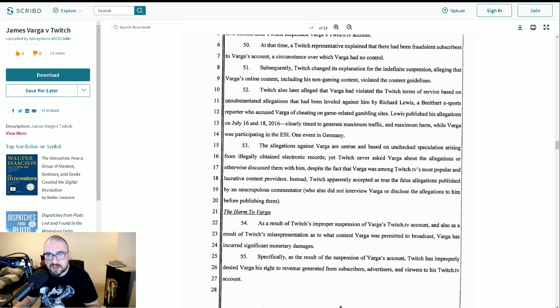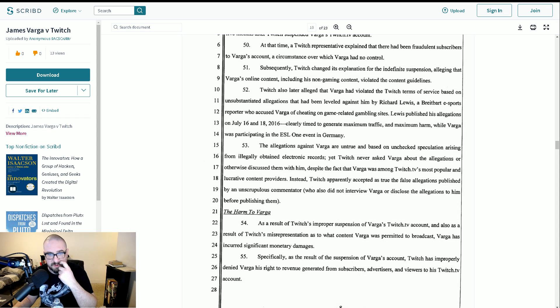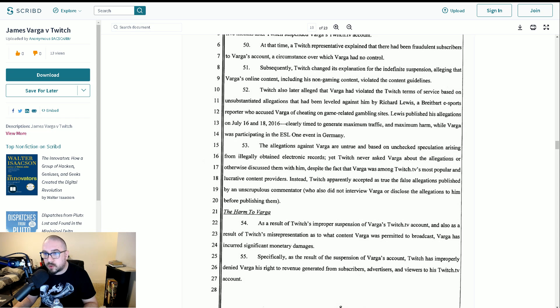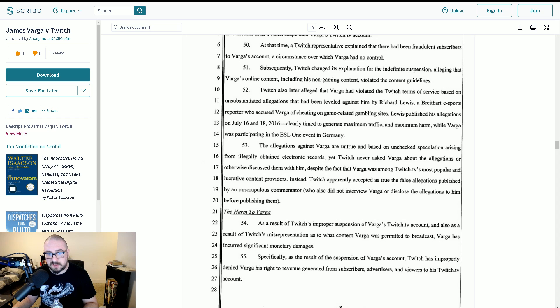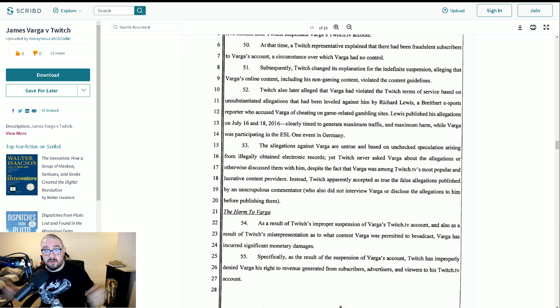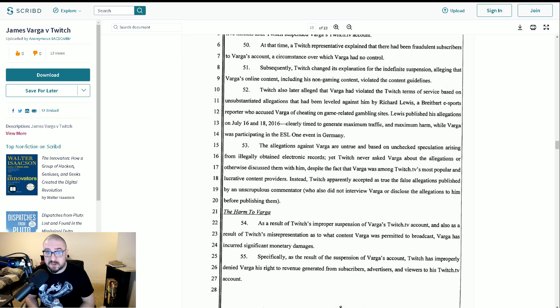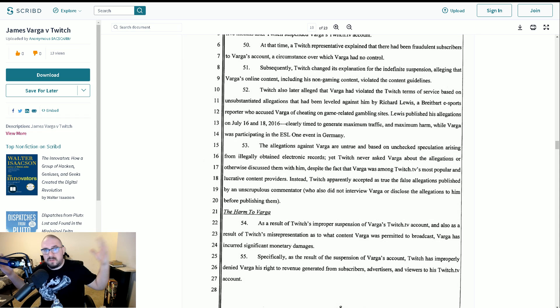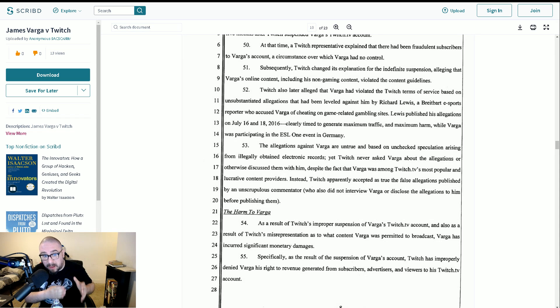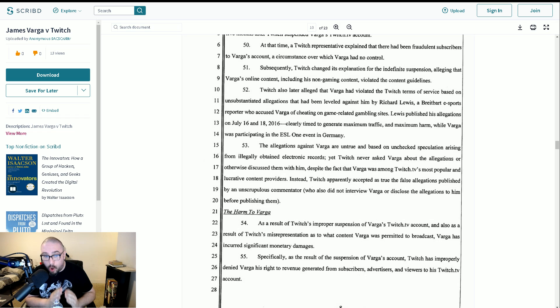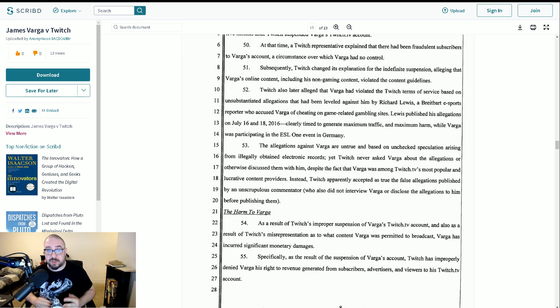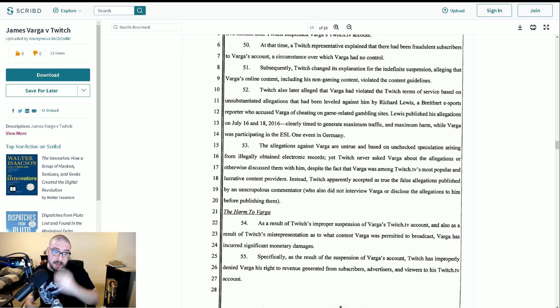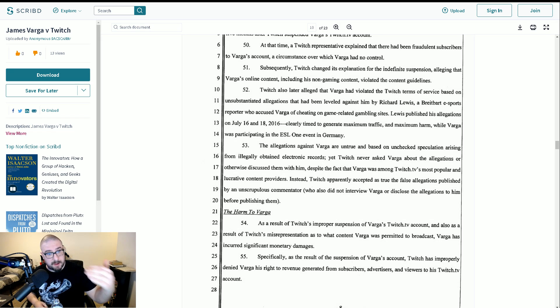And, again, I believe it would be me named in the lawsuit otherwise. Anyway, Twitch never asked Varga about the allegations or otherwise discussed them with him, despite the fact that Varga was among Twitch TV's most popular and lucrative content providers. Instead, Twitch apparently accepted as true the false allegations published by an unscrupulous commentator who also did not interview Varga or disclose the allegations to him before publishing them. I absolutely did not interview Varga. That much is true. But, as you can see from the Skype logs I have shown you, I attempted to call him. I told him to call me. I gave him three days. Three whole days to respond. That is beyond an industry courtesy. I even explained to him, it is very important and serious. And I am not going to put it in chat because that is for your protection. I don't think I could have been more professional in my handling of this, honestly.